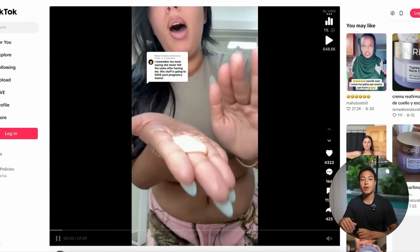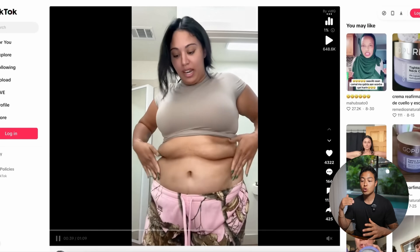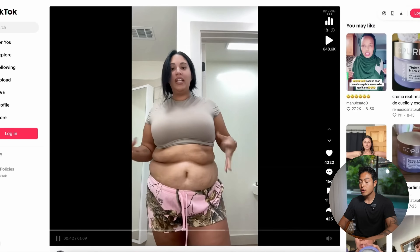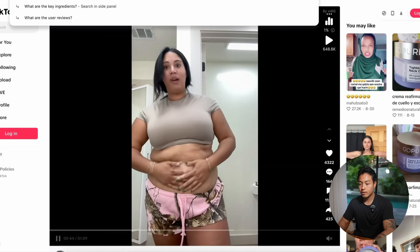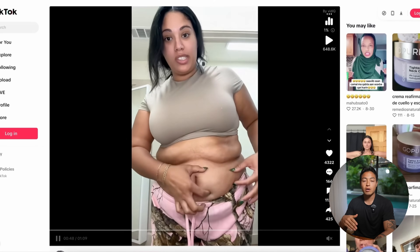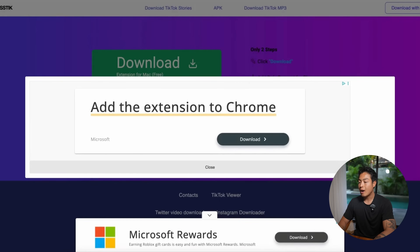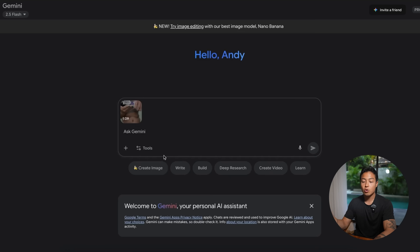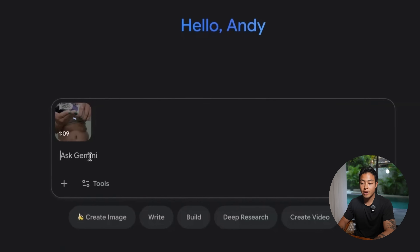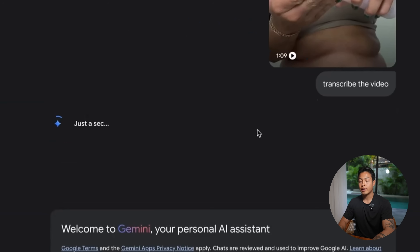Let me show you exactly how to turn this research into scripts that actually convert. We're going to use this viral TikTok video as an example. The first thing we want to do is get the actual words this lady is using in her video. Simply take the link of the video and go to a TikTok download tool — SS Tick is the one I use. After downloading the video, you then want to go to Google Gemini, upload that video, and ask it to transcribe the video.